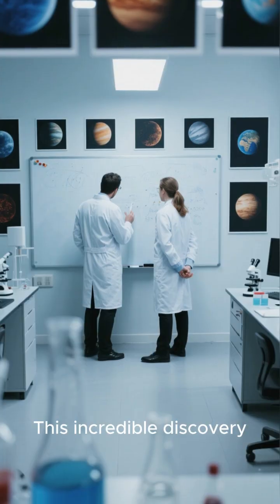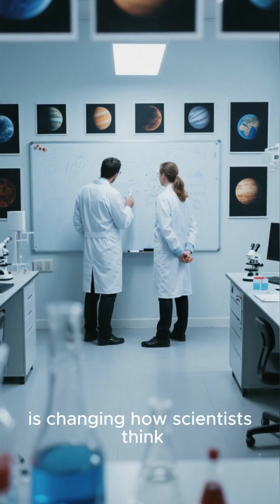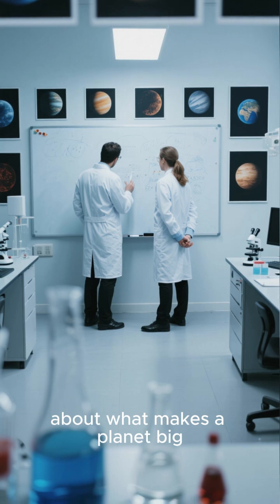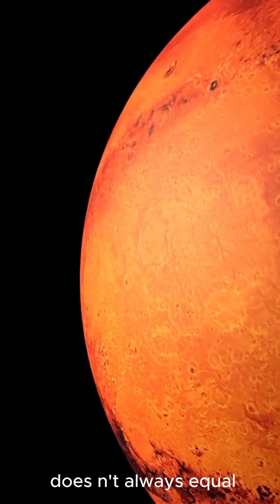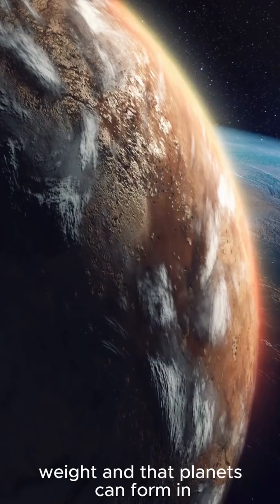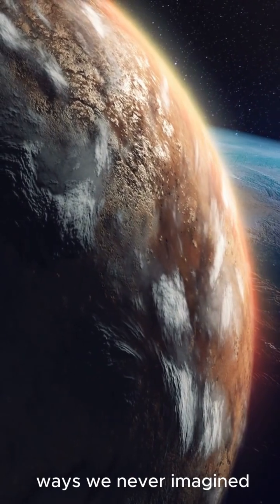This incredible discovery is changing how scientists think about what makes a planet big. It proves that size doesn't always equal weight, and that planets can form in ways we never imagined.